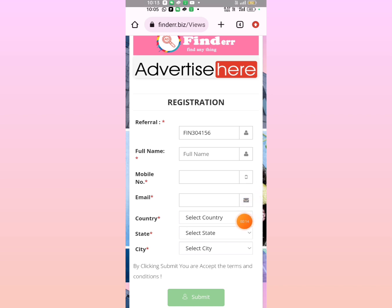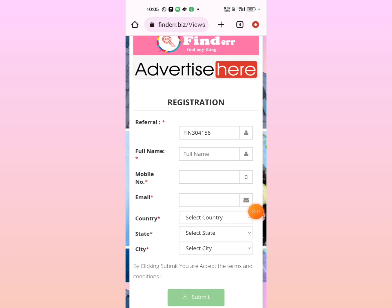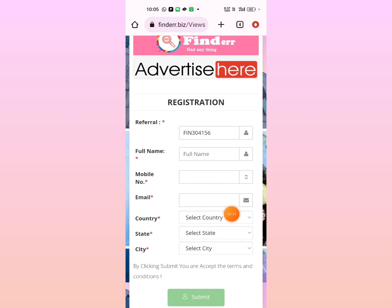You can click the link in the description to open it in the browser. You can fill in your full name, mobile and email address. You can fill in your country, state and city, then click the submit option. You can create a password and user ID.